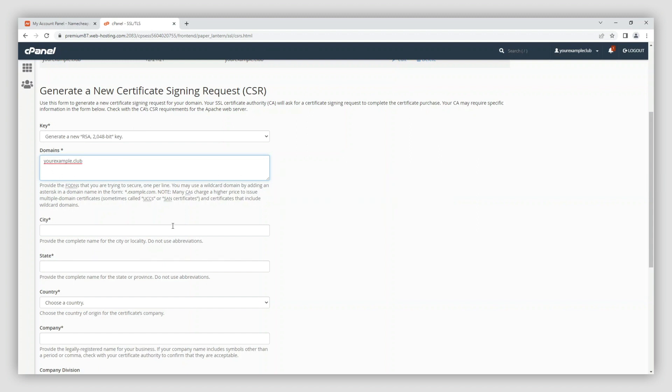Next, enter your city and state, but if your country doesn't have states, use your region. Next, choose your country from the list.